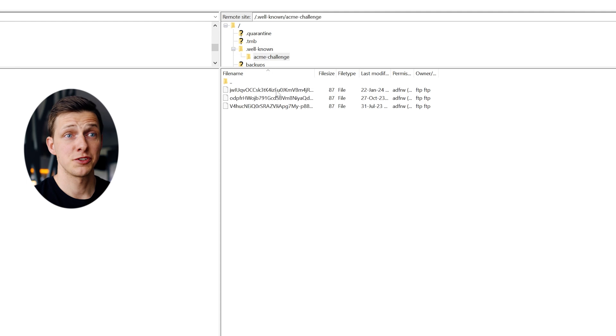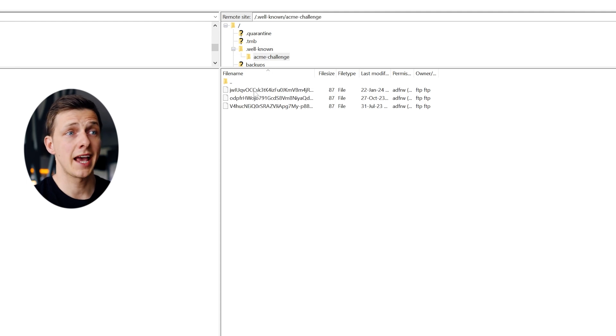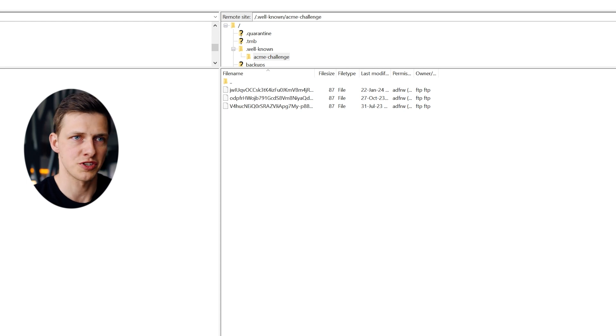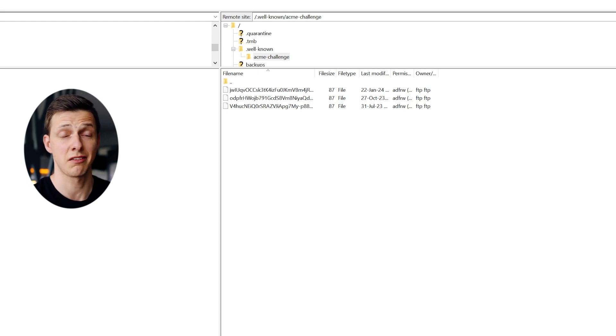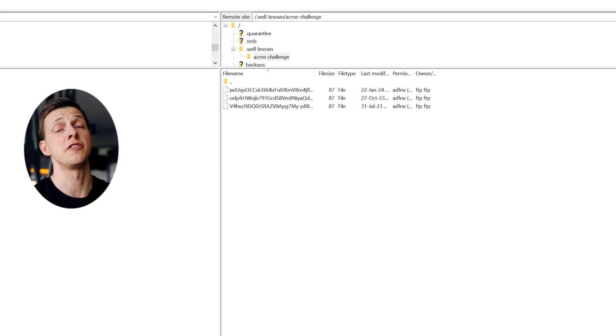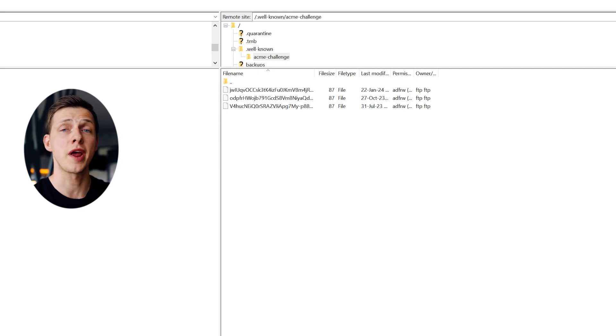And when you create this folder, open it and create another directory under the name acme-challenge. And after doing it, open it and you'll probably see nothing in your folder, but I have here a few old records, which is fine. We're not going to touch anything here. We'll put into this folder the file that we'll create in a moment.